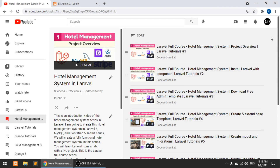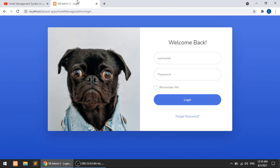Hi guys, welcome to Code Artisan Lab. This is video number 10 for the hotel management system in Laravel. In this video we are going to perform the remember password functionality. In our previous video we performed login and logout, and now in this video we will implement the remember me functionality with a checkbox using cookies in Laravel.